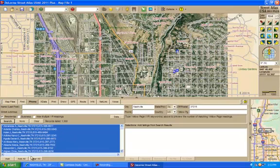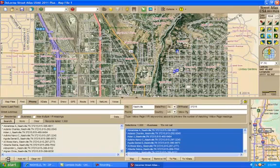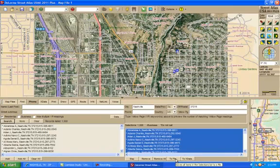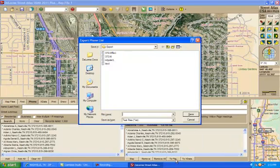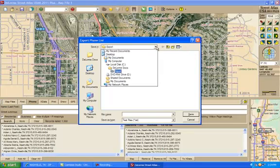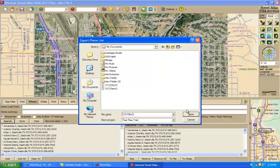There's the first 1,000. Here's an add button. Let's click on that. And that brings the first 1,000 listings up to the right-hand side. Now, here's a button that says to file. We're going to click on that. And let's put these files and we'll put them in my documents. And the first file, we'll name it 37215, file 1. Save that.